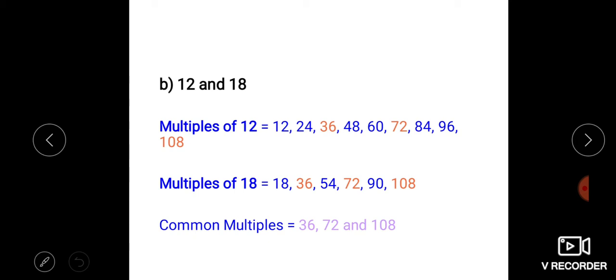Common multiples are the same multiples. Here you can see that 36, 72, and 108 are the repeating multiples. So common multiples are 36, 72, and 108.